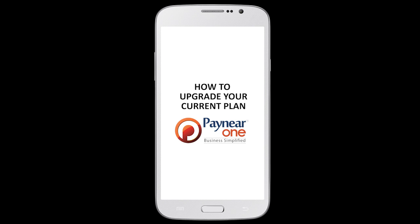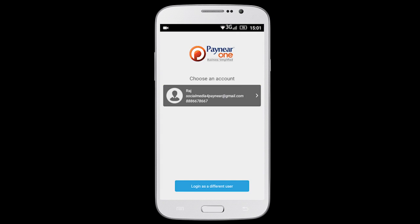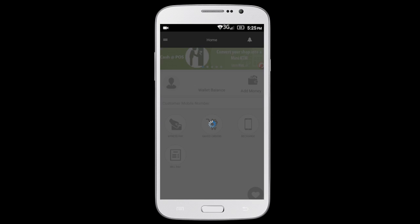This video shows you how to upgrade your current plan. Log in to the Paynear One app.